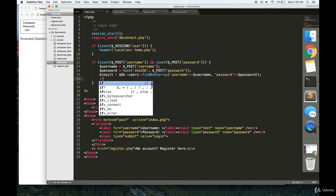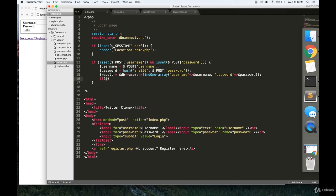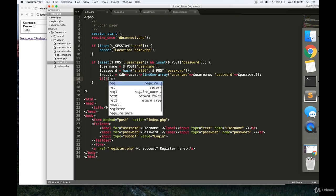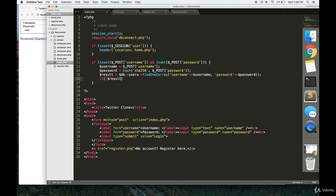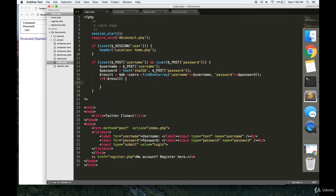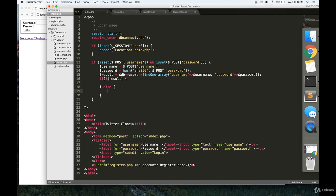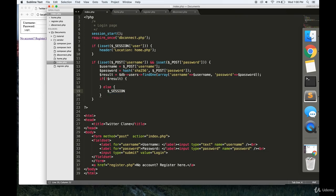Now, if there isn't a result, that means that there isn't a user with this username and password in the database. So, let's not do anything, or we could display an error message, but for now, we'll leave that blank. But if there is a user, then we're going to log them in.